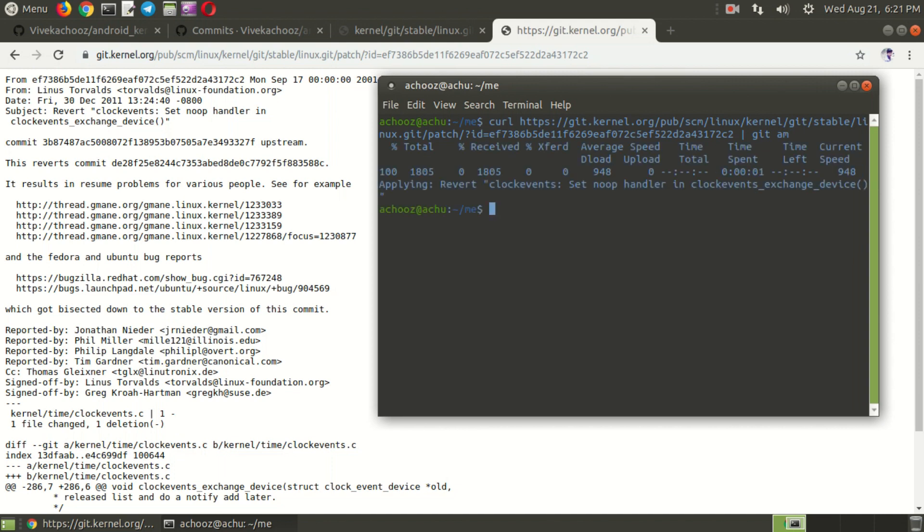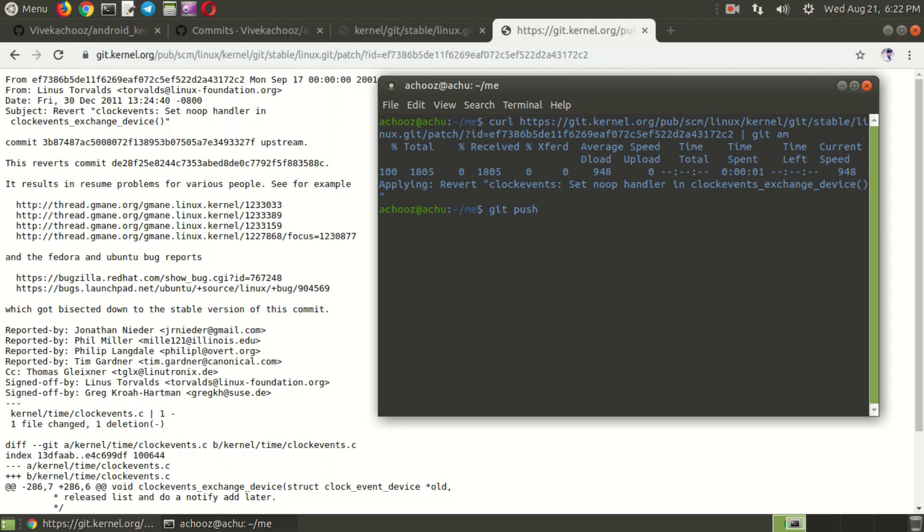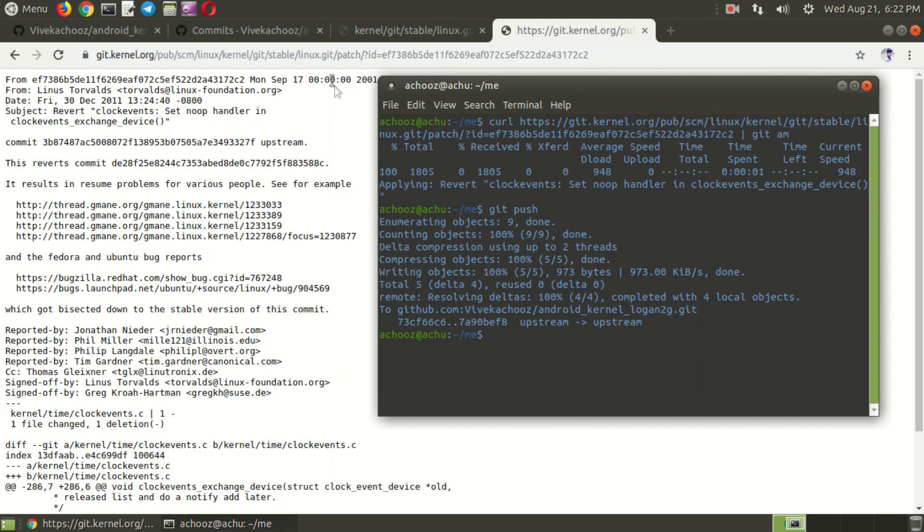Now you can see that patch is applying and the patch is applied. So next you need to push your patches to your sources. So push as git space push, just press enter. Now it is already pushed. You can check it here.